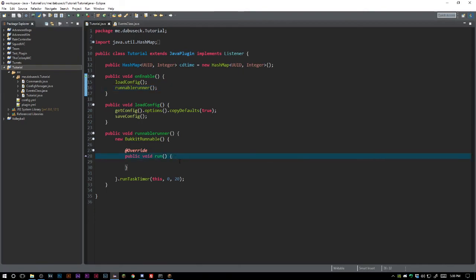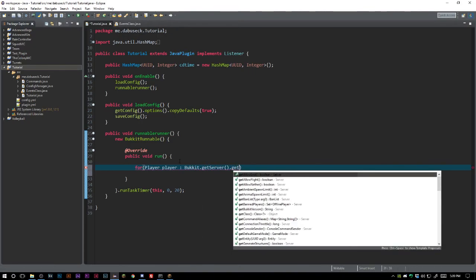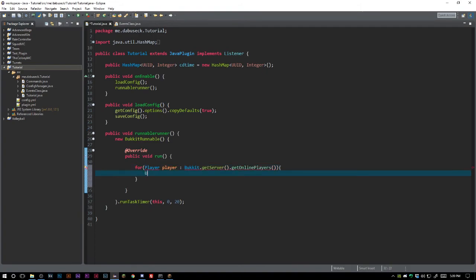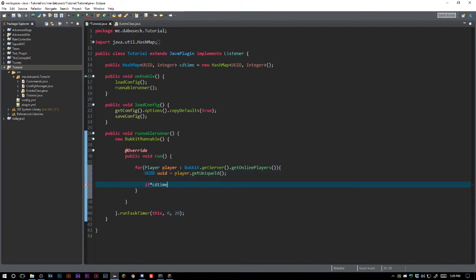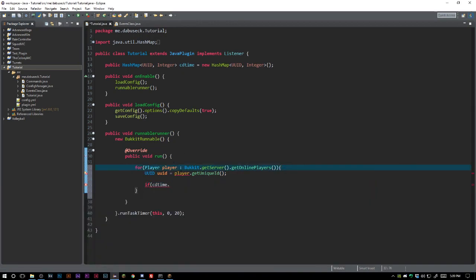So we're going to say — we can't say 'this' because we're inside the runnable — so we're going to say Bukkit.getServer().getOnlinePlayers(). Then we'll have UUID uuid equals player.getUniqueId(). Then we're going to say if cd_time... actually, let me think about this. I'm doing this on the fly here. We're putting them in a HashMap and we want to run through everyone who's in the HashMap.